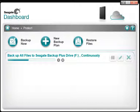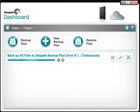Seagate recommends that you run the plan for the first time during the evening or when you're not going to need the full processing power of your computer. After your files have been copied, any time a file is changed or saved to your computer, the Protect Now Backup plan will copy and update your backup without any intervention required.